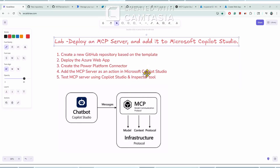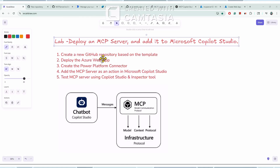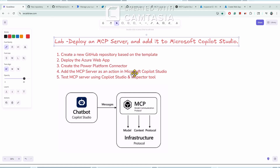Hi everyone, welcome back to my channel. In today's video I will show you the lab to deploy the MCP server and add it to Microsoft Copilot Studio. In this lab I will use the Microsoft GitHub repository where they have developed the MCP server using TypeScript, clone that repository using the template, deploy it to Azure App, create a Power Platform custom connector for that MCP server, and add that connector as an action in Microsoft Copilot Studio.